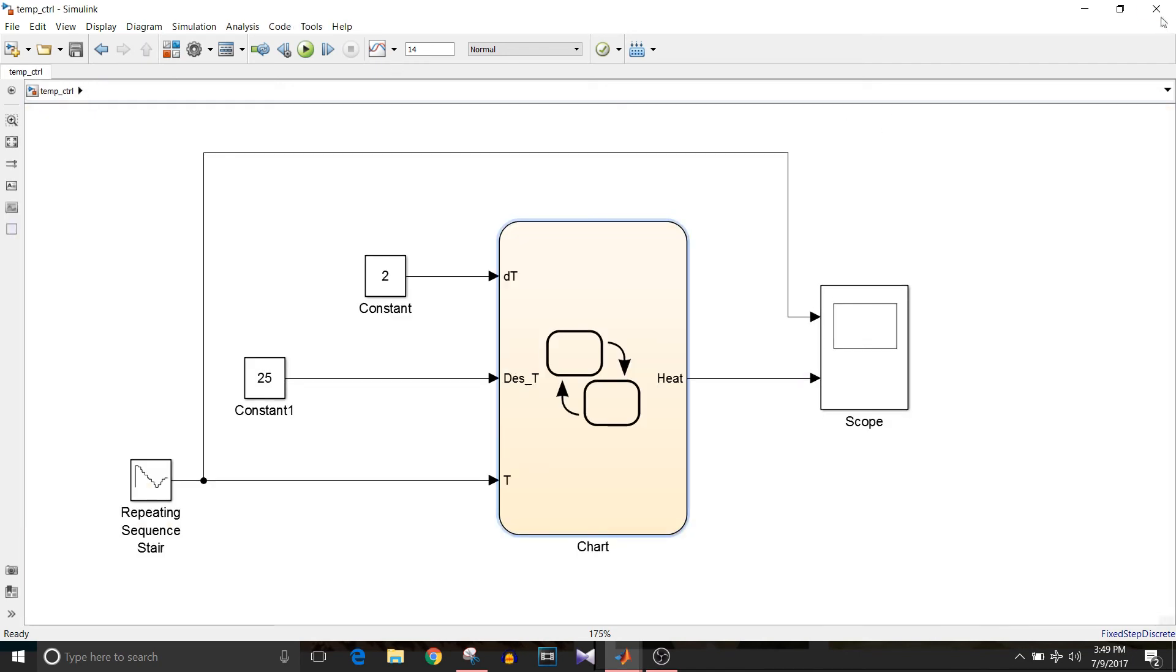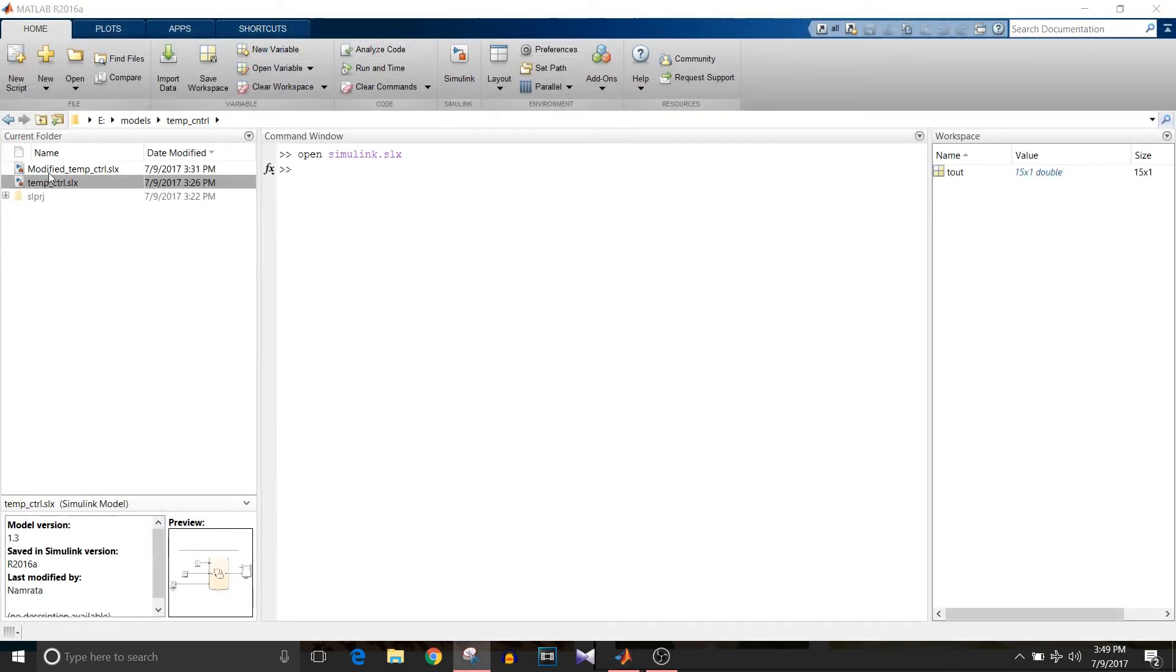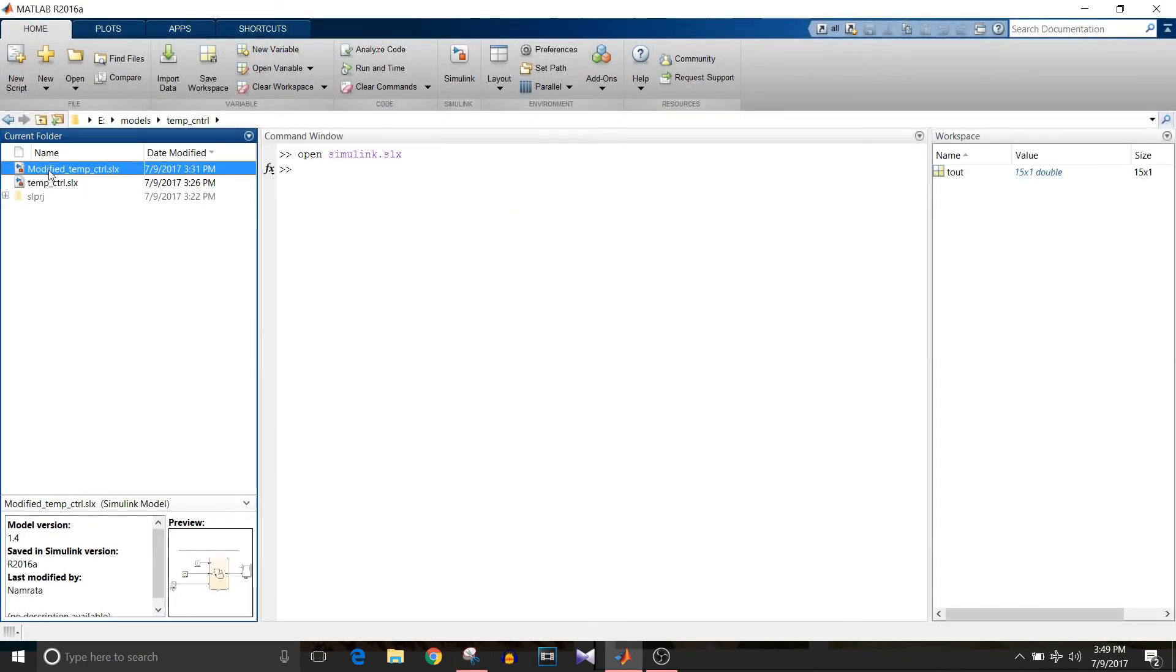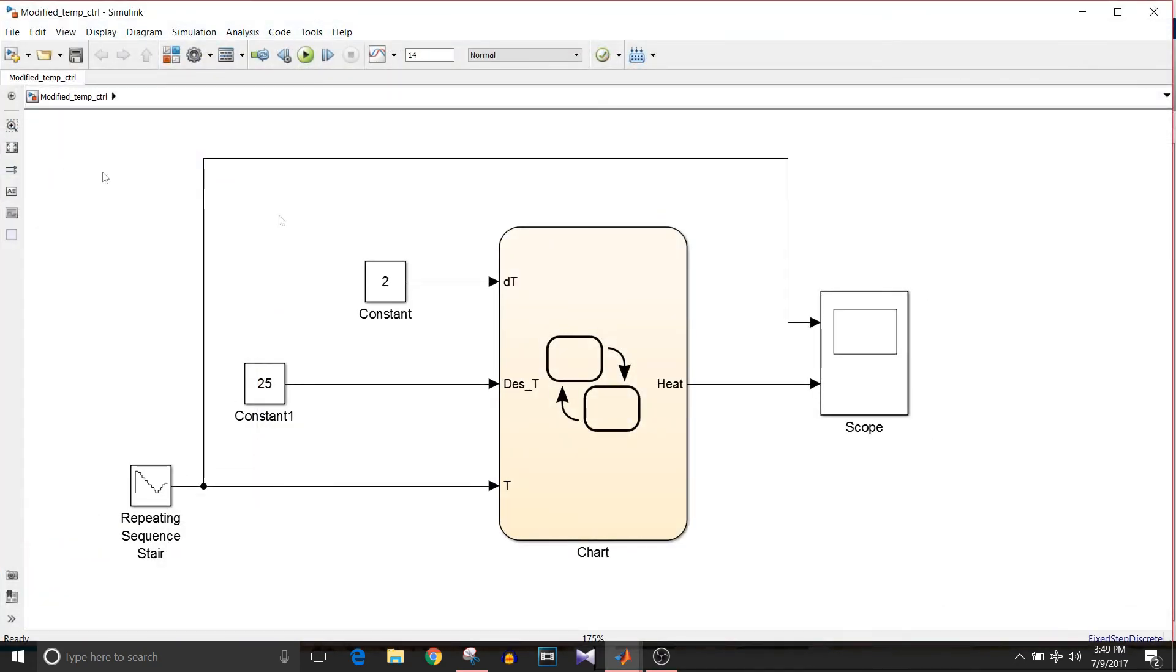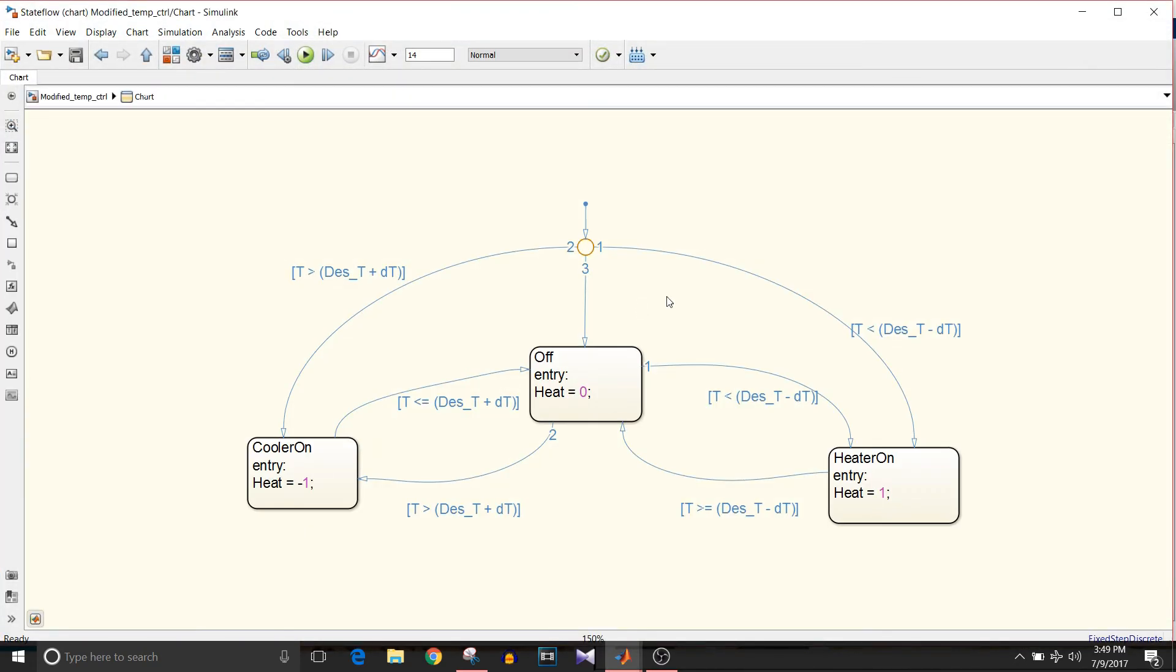To do that, I have modified this model. If you look at this state machine at this default junction, you can see these three conditions. Whichever condition gets satisfied, the execution goes to that state.